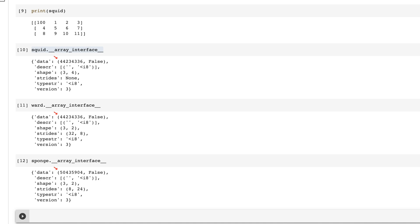you can see where squid and ward have the same memory address, unlike sponge. But that memory address points to the beginning of each array. So this method only identifies a view if it includes the first element of the original array.